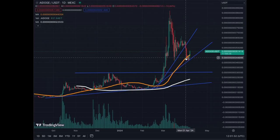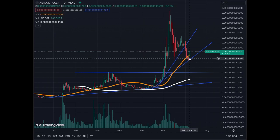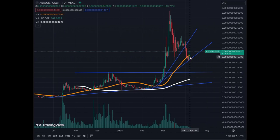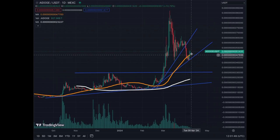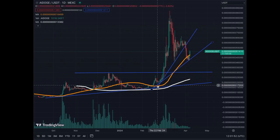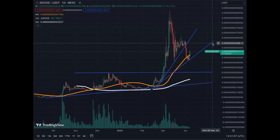What happened next was that the next support at that time was the MA50, and the MA50 did its job to slow down the drop in price of AI Doge around 44,000–45,000. We traded sideways for a few days, and now we bounce back. Because we bounced above the MA50, we now have a new trend line that we can draw.